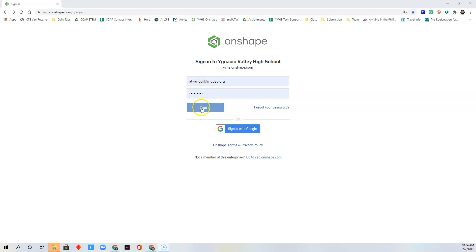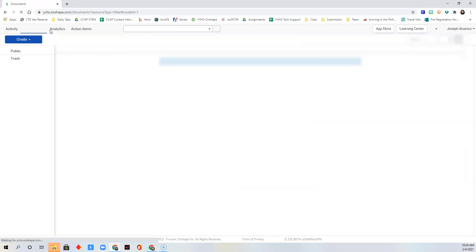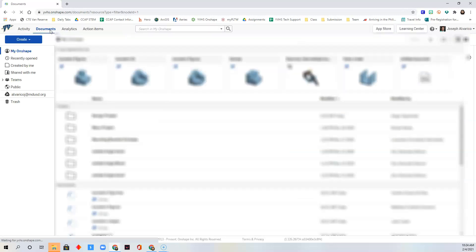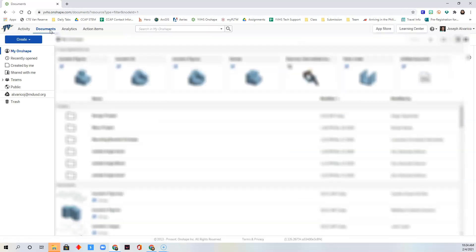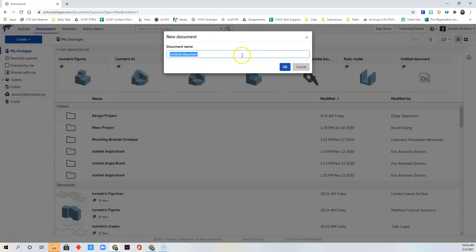Once you're signed in, go to Documents. You should do the same — go to Documents, then click 'Create a Document': click Create and then click Document.